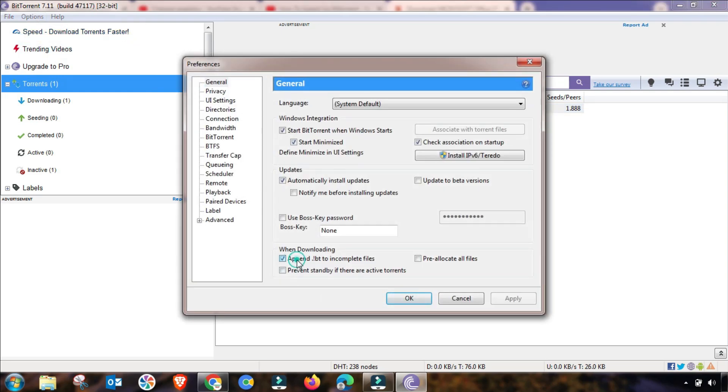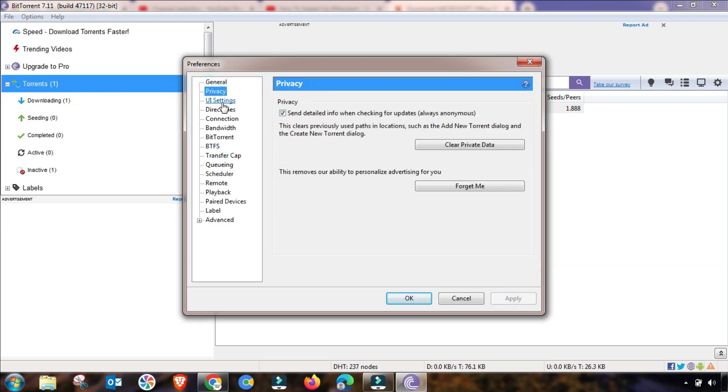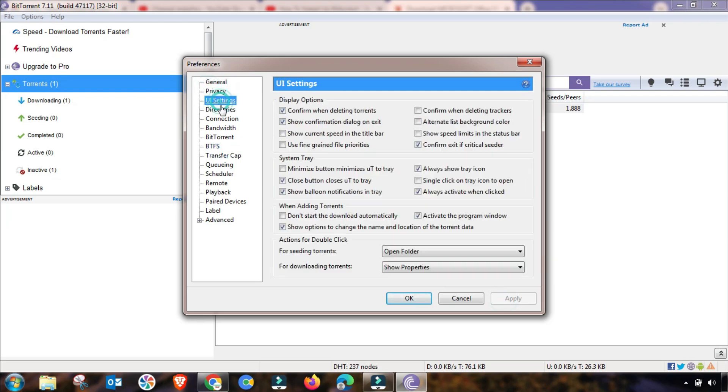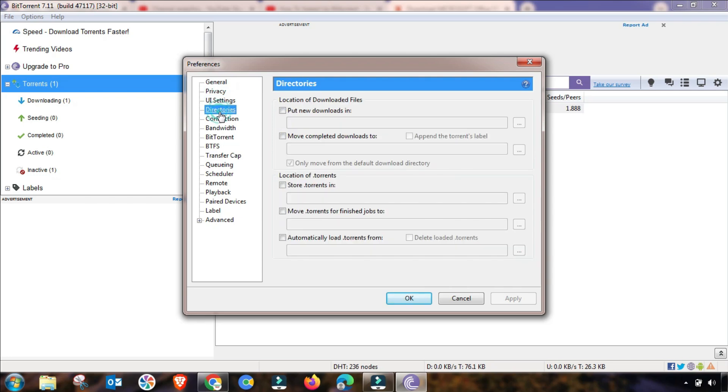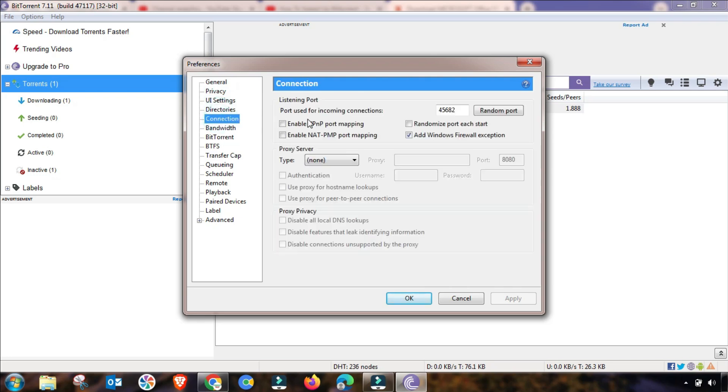In Preferences, here is the General menu. In General menu, you have to check these two checkboxes and then apply this setting. Privacy setting will remain the same, and UI setting will remain the same.